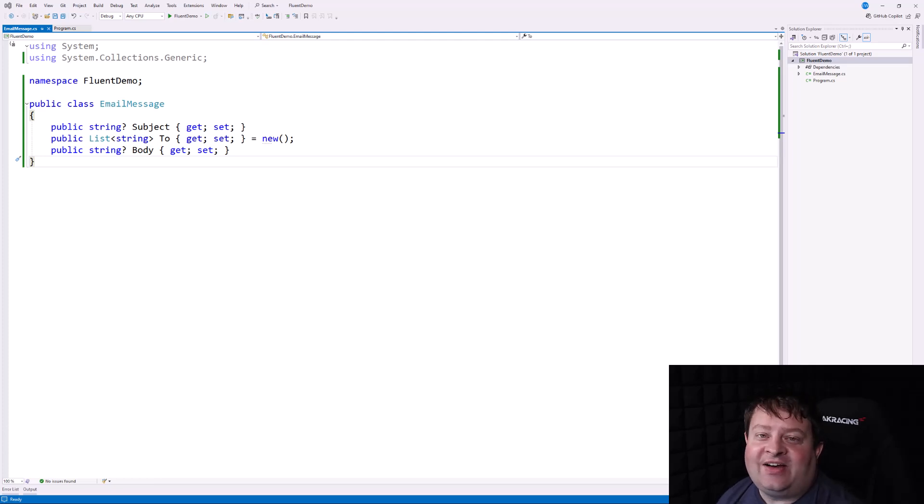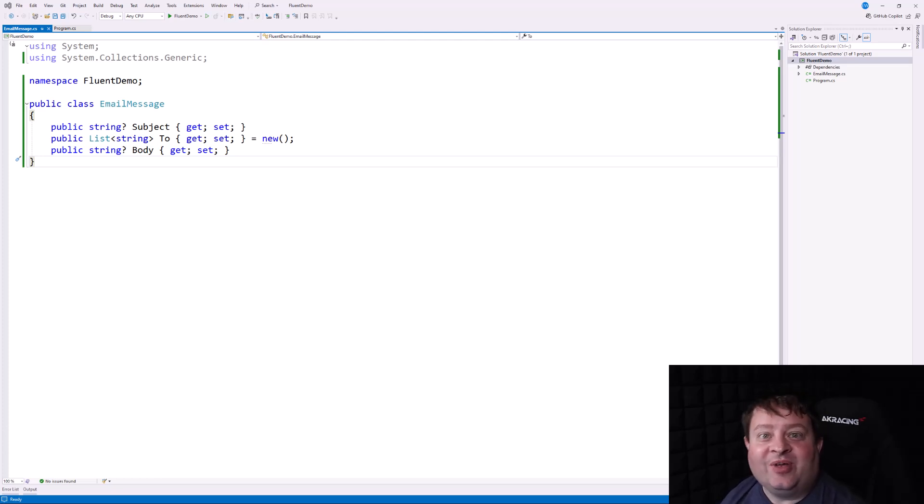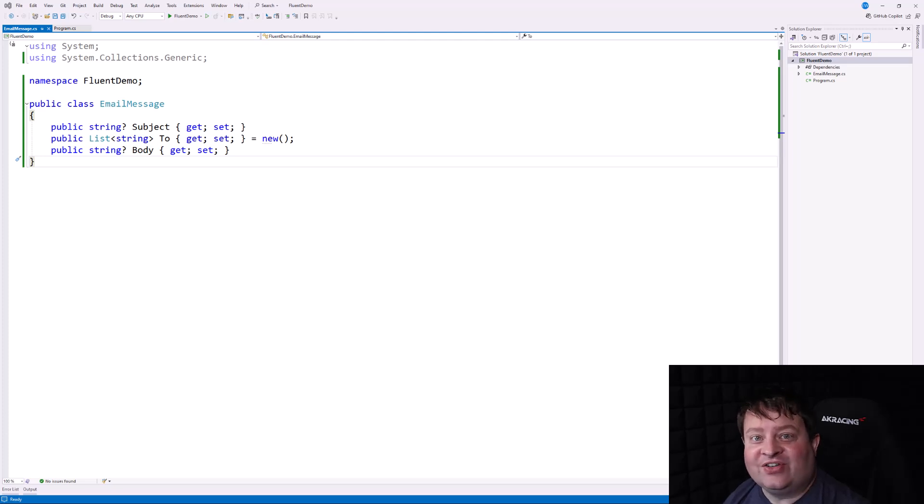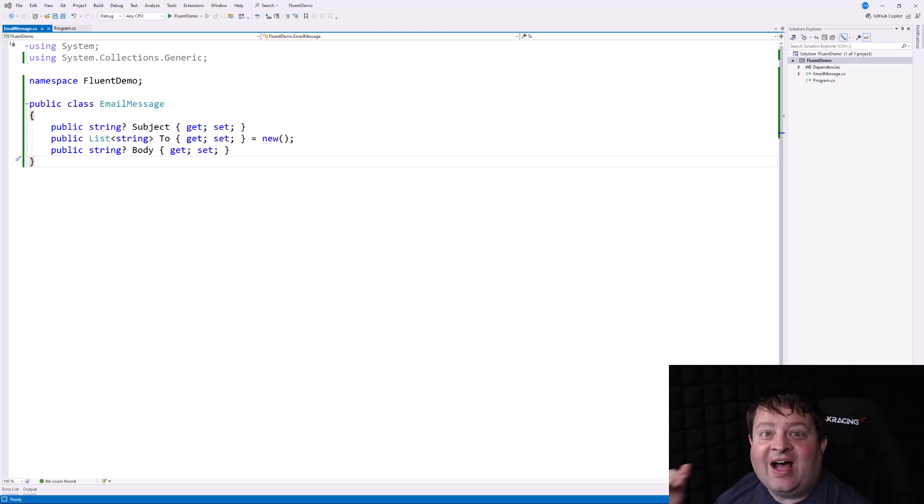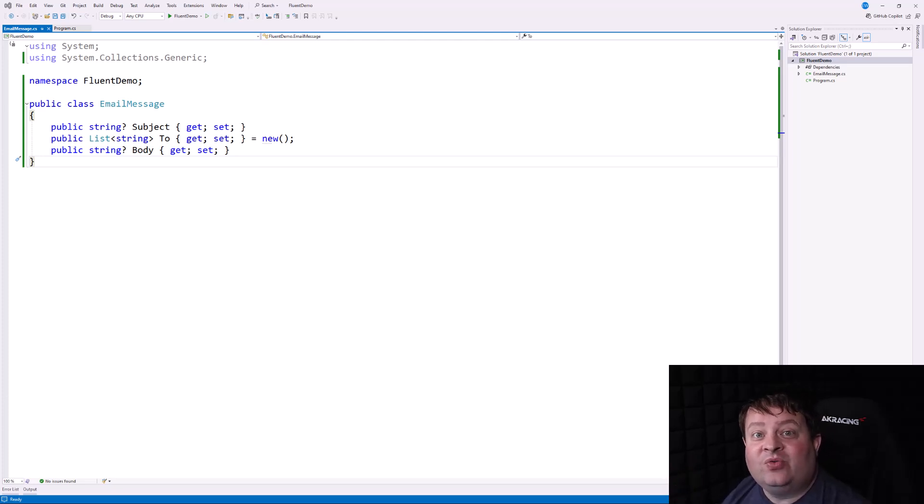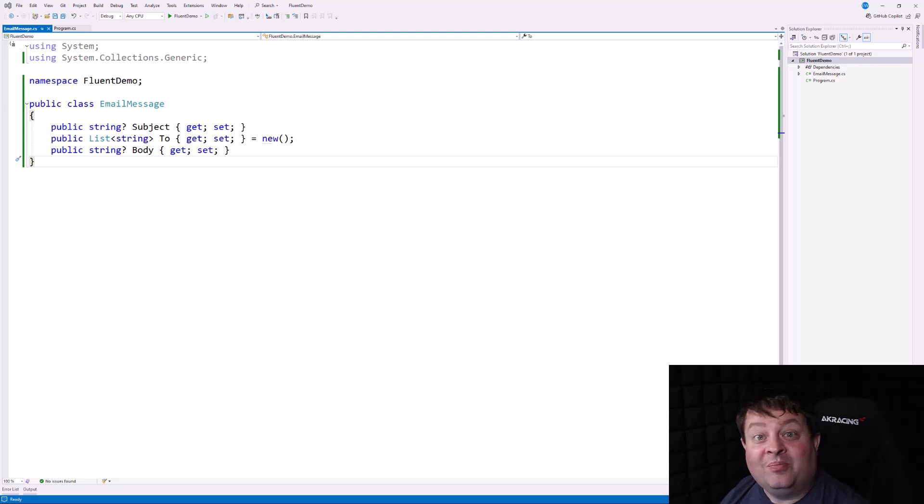I had a student ask me this question the other day because they got to the 300 series in SkillFoundry, which is where you encounter LINQ. And they were really impressed by how you could chain these methods together and build really readable but complex queries.